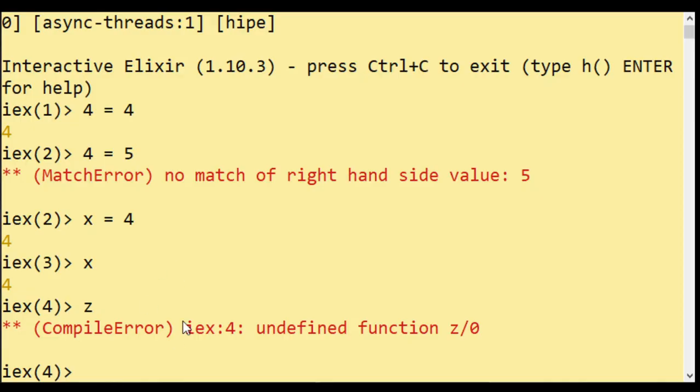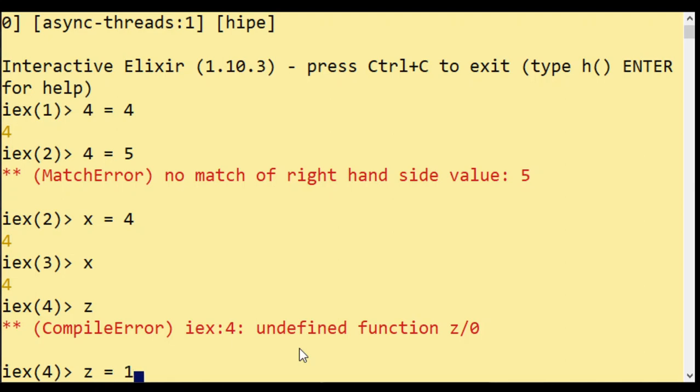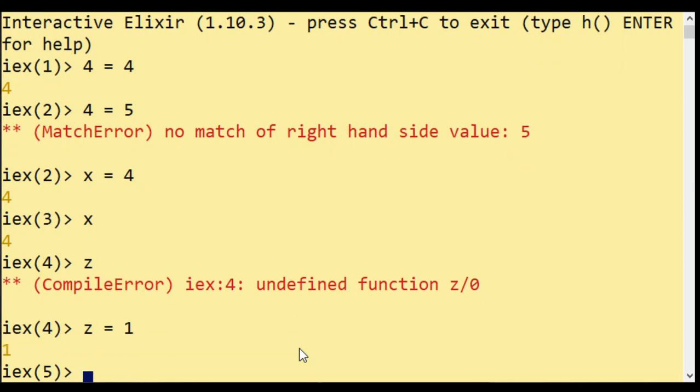I'm thinking when I wrote Z, I'm thinking of Z as a variable, but it's expecting it to be a function of arity zero.